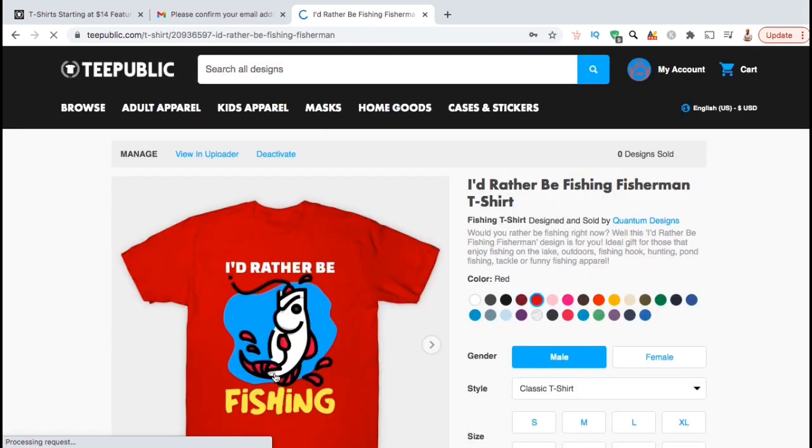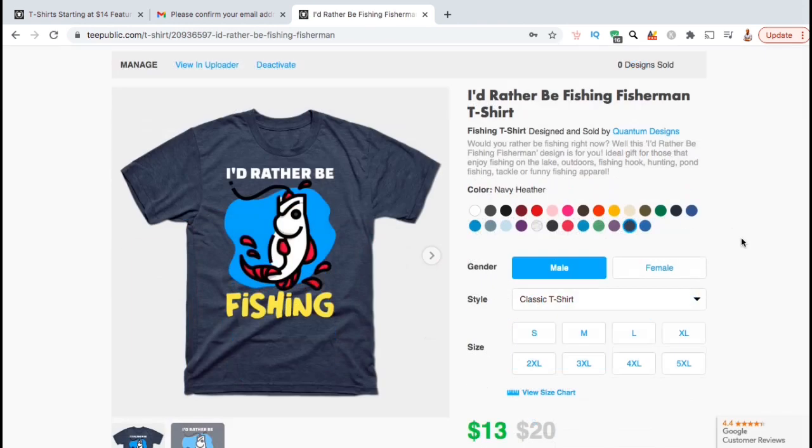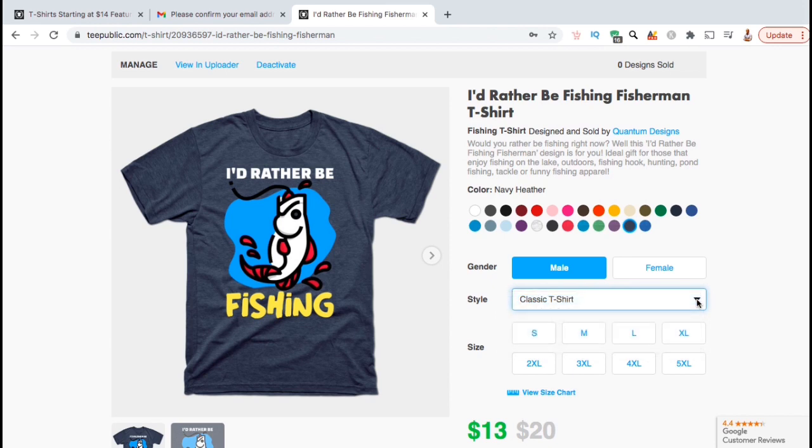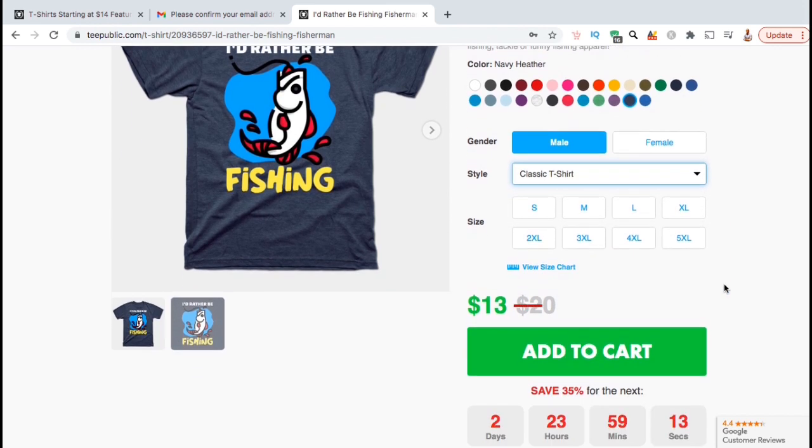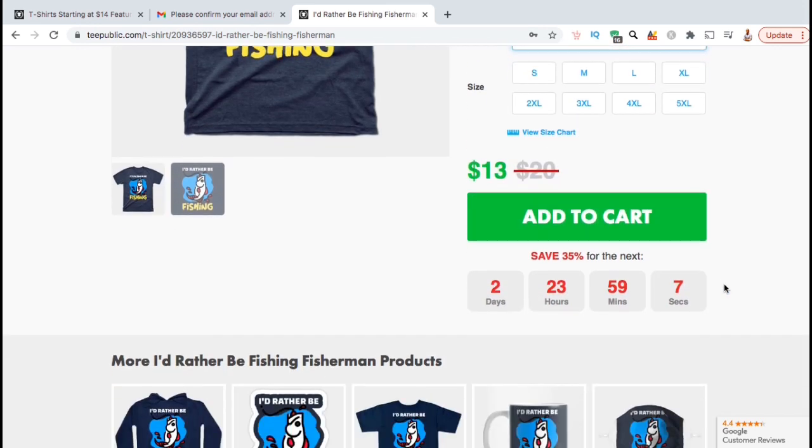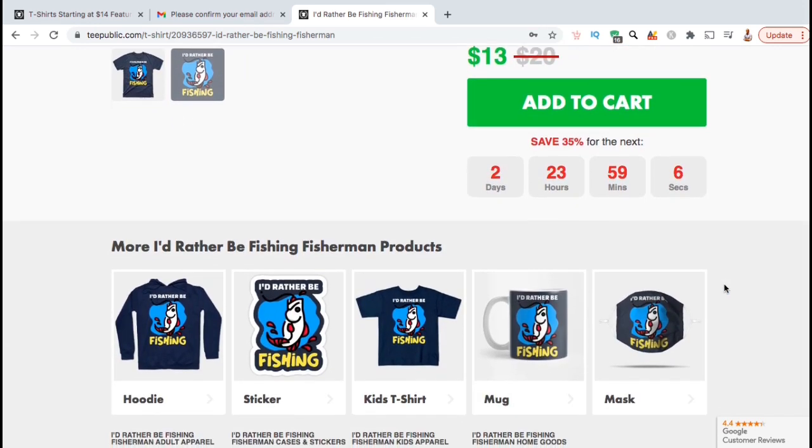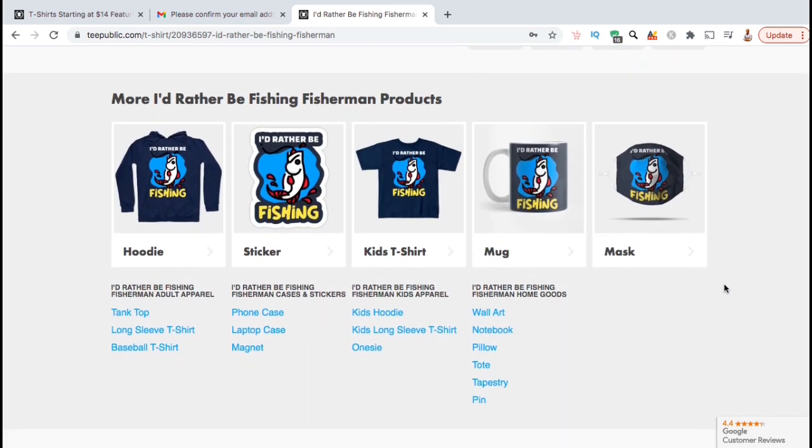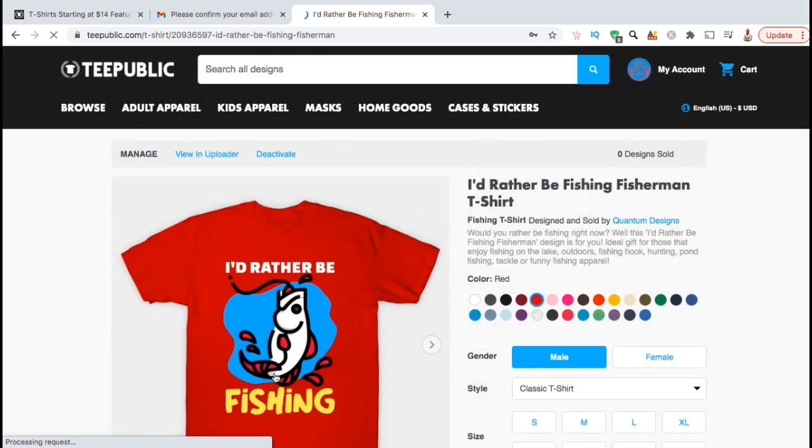And voila, you've just published your first design to TeePublic. Customers can now go to your page, browse your products and make a purchase. So that's a quick overview of how to upload your first design to the TeePublic print on demand platform.